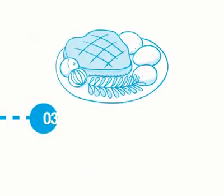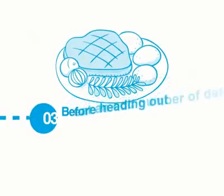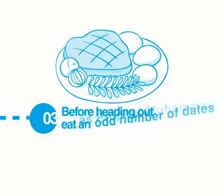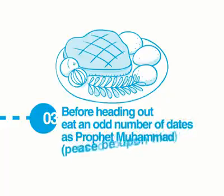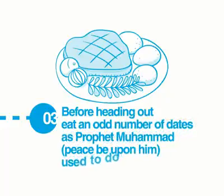Number 3, before heading out, have breakfast or eat an odd number of dates as the Prophet ﷺ used to do.